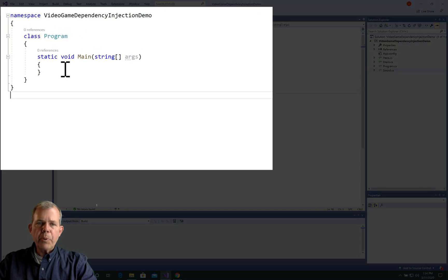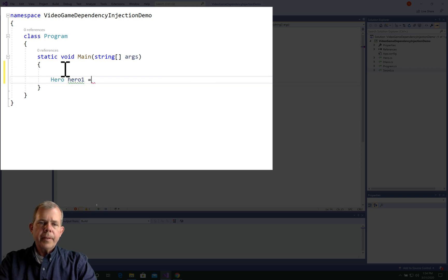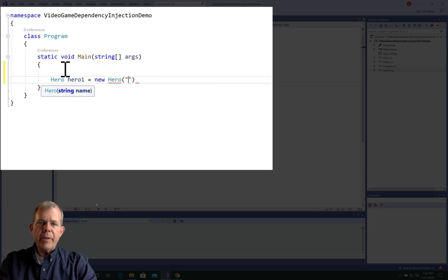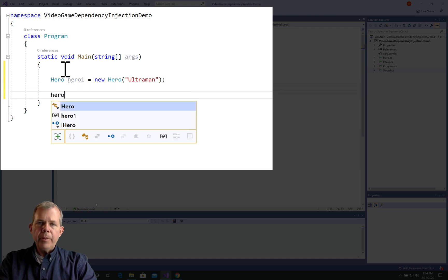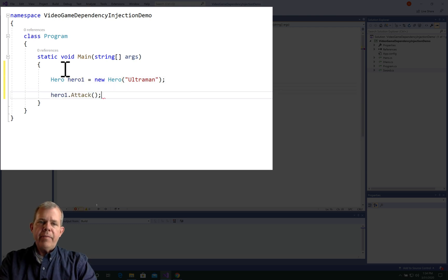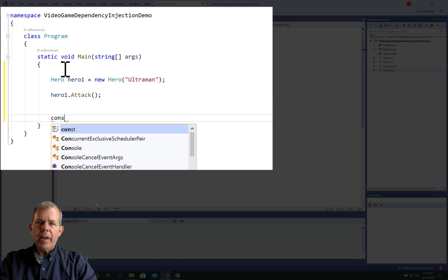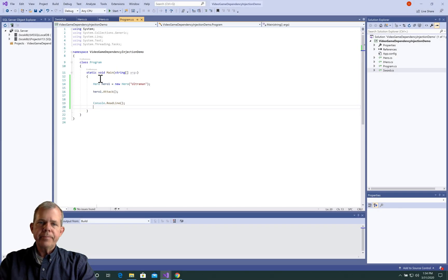Let's now return into program CS, and let's make our new hero. Alright, so we'll define a new hero, and we'll call him Ultraman. And then we will make hero 1 attack something. And then finally the read line will pause the program before it exits.